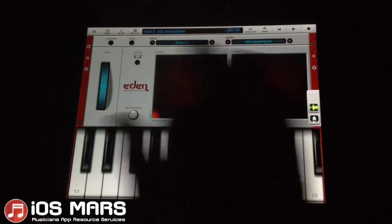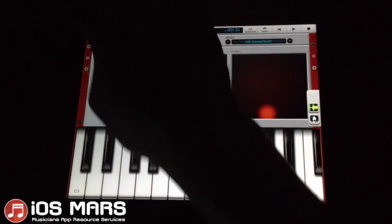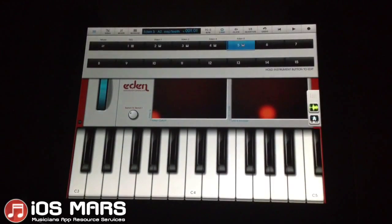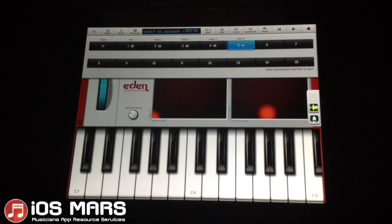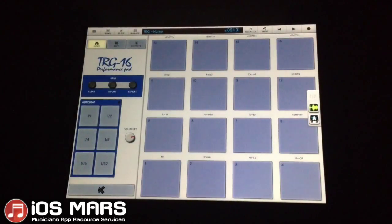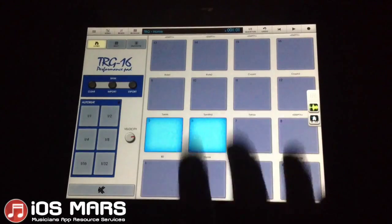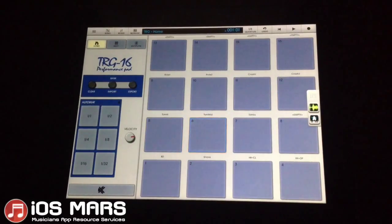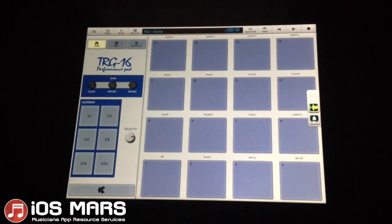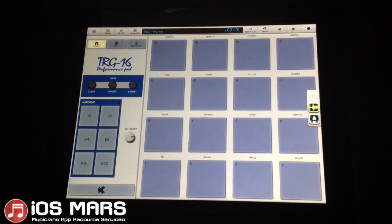I just have this project loaded here from earlier. Basically what you're going to notice right away is there's no real audio recording track. So what we're going to do to record audio is record it into the TRG, which is a pad sampler. It makes a lot of sense for drums, though I'm not sure about recording synth into these pads. It's not the greatest thing, but it'll get the job done.